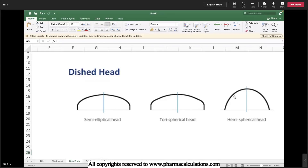While coming to the hemispherical, it is nothing but a half sphere. While coming to the tori-spherical, it is the combination of two radii — one is the crown radius and the second one is the radius of a torus.